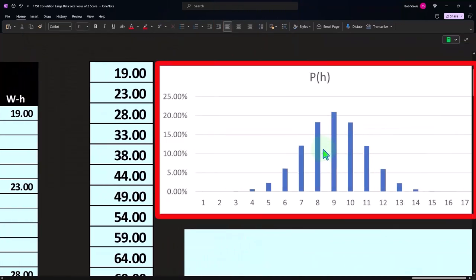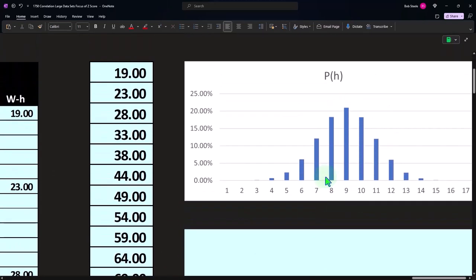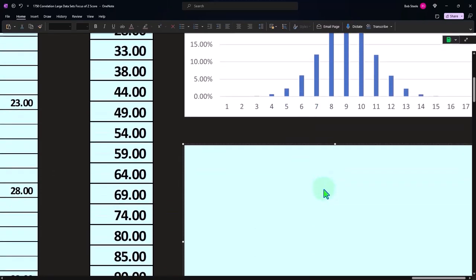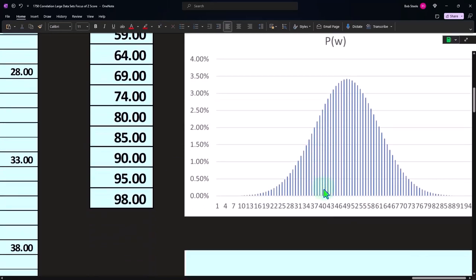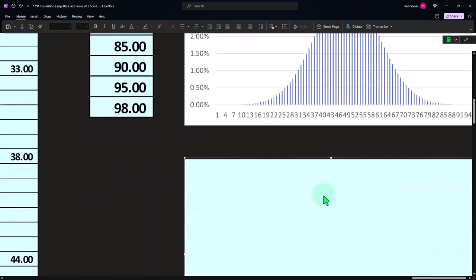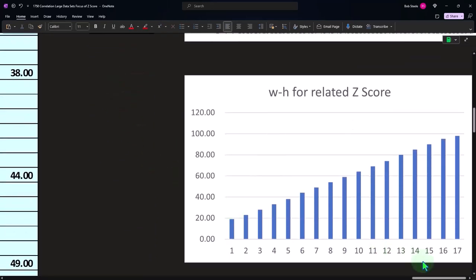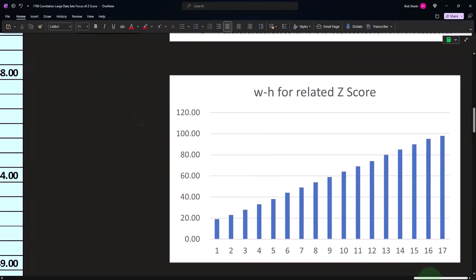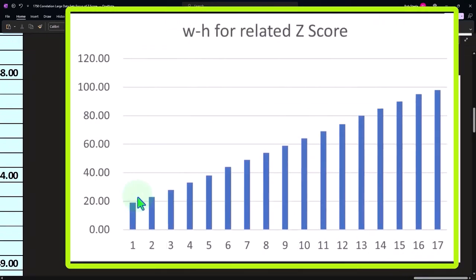This is the plotting actually of the bell curve for the height. This is the bell curve for the weight. And this is me plotting out this list of numbers, which you can see there's a relationship between the numbers, right? You can see kind of a trend from the Z scores.